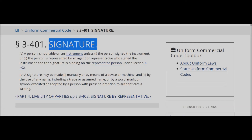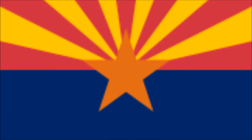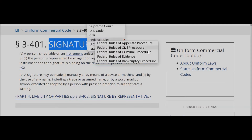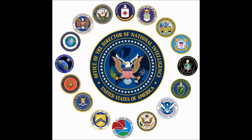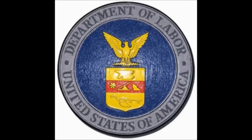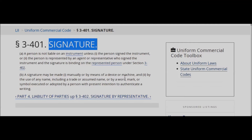Each state has their own seals. Each department of government has their own seals. Those seals that you see are the signature of that entity itself. And it's their mark.